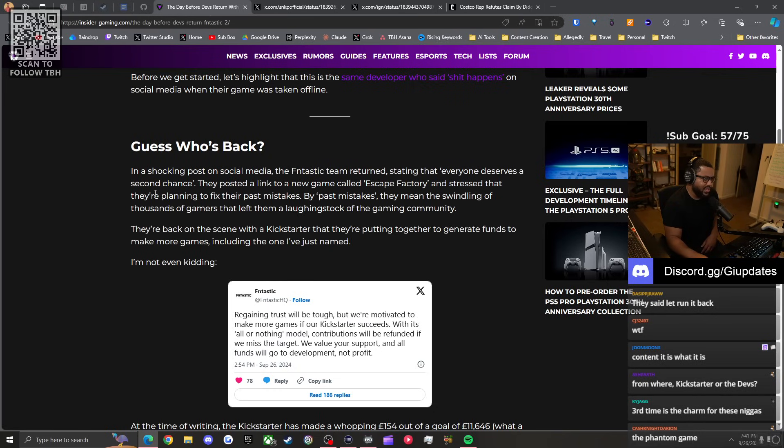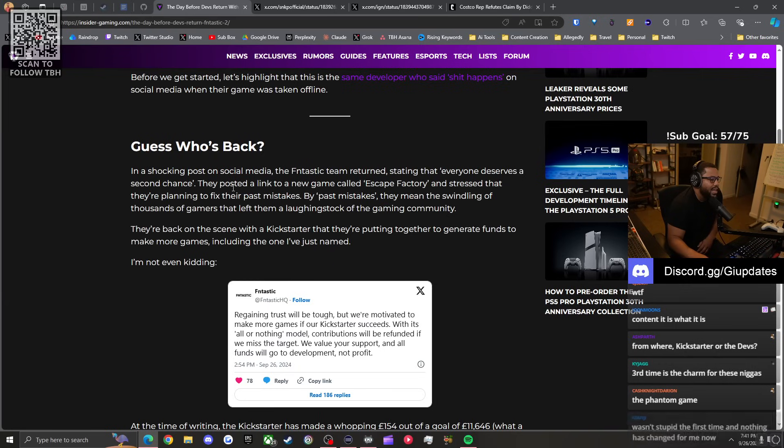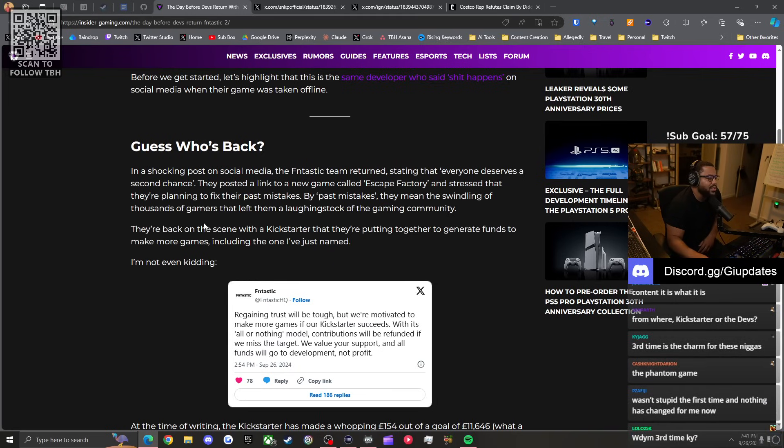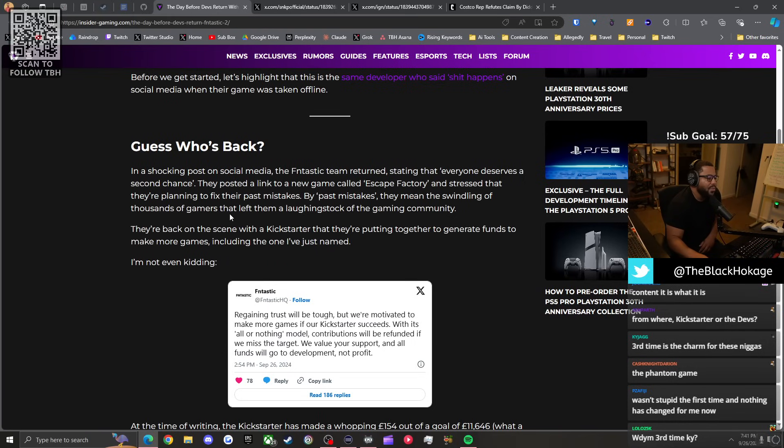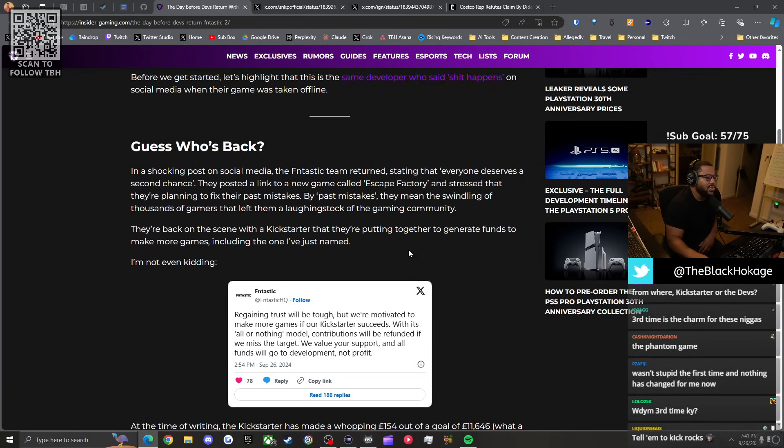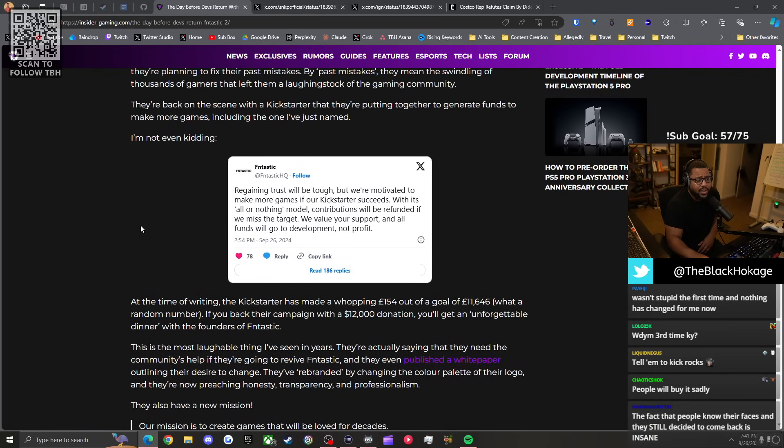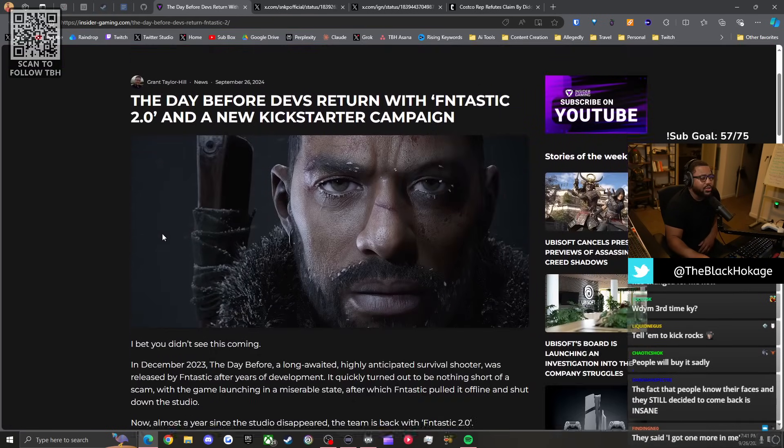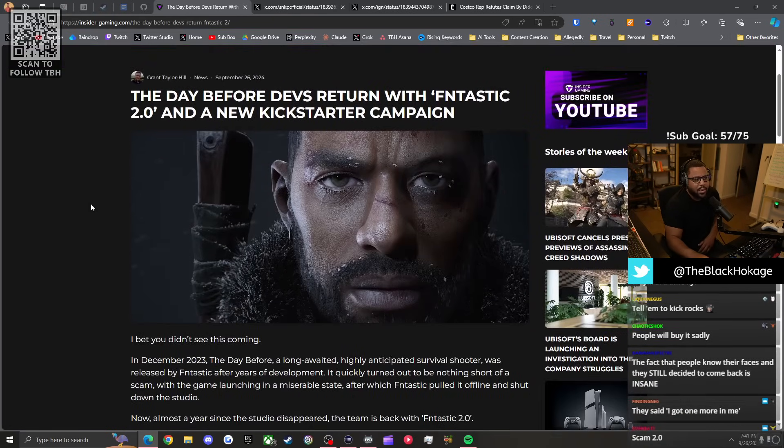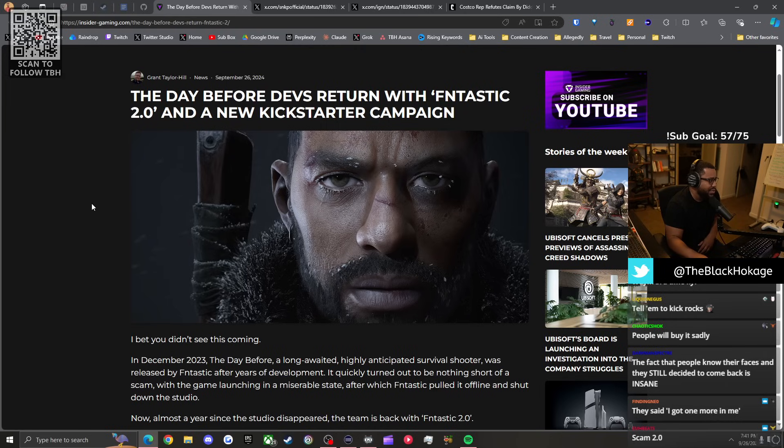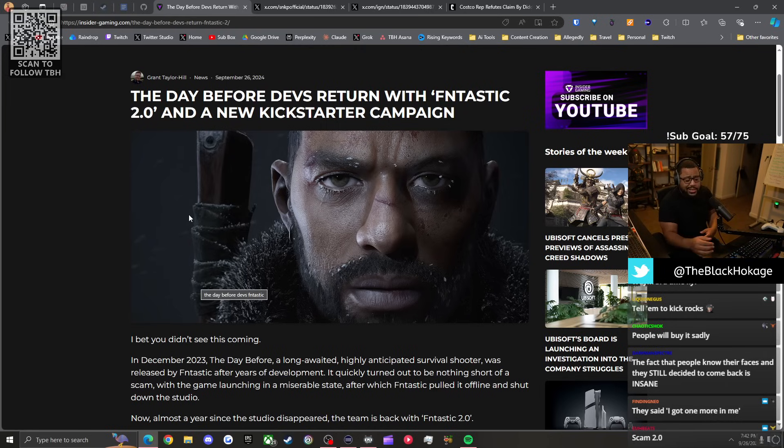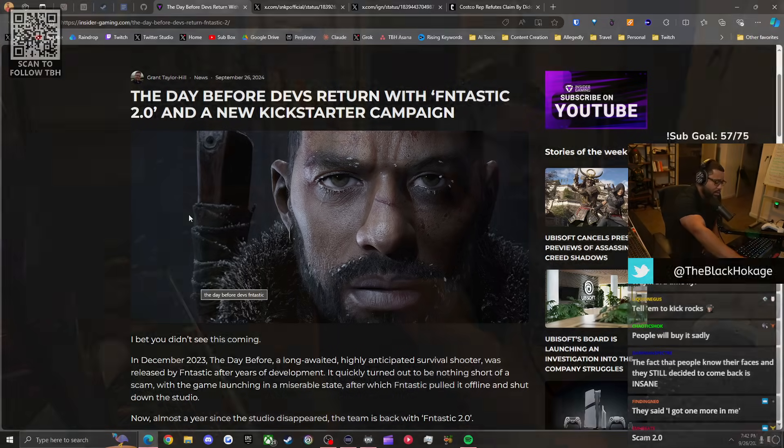Guess who's back? In a shocking post on social media, the Fntastic team returned stating that everyone deserves a second chance. They posted a link to a new game called Escape Factory and stressed that they're planning to fix their past mistakes - by past mistakes they mean the swindling of thousands of gamers. They're back with a Kickstarter to generate funds to make more games. I'm not even kidding. When I see these, fuck them.